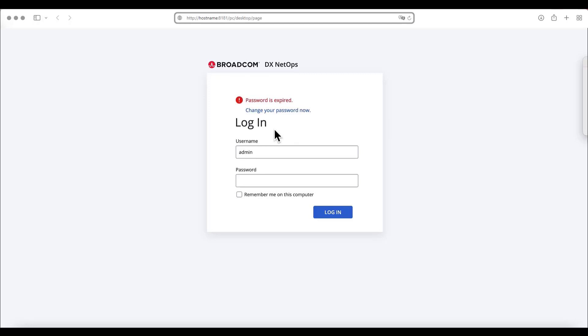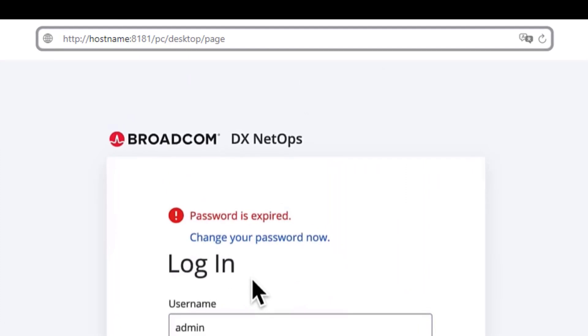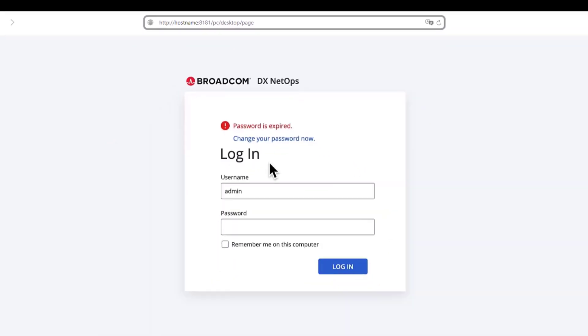The first step is to access the DX NetOps portal and log in. To access the DX NetOps portal, the URL is the hostname or IP address of the portal server, followed by the port number which we use the default port 8181 when we performed the install, forward slash PC, forward slash desktop, forward slash page.